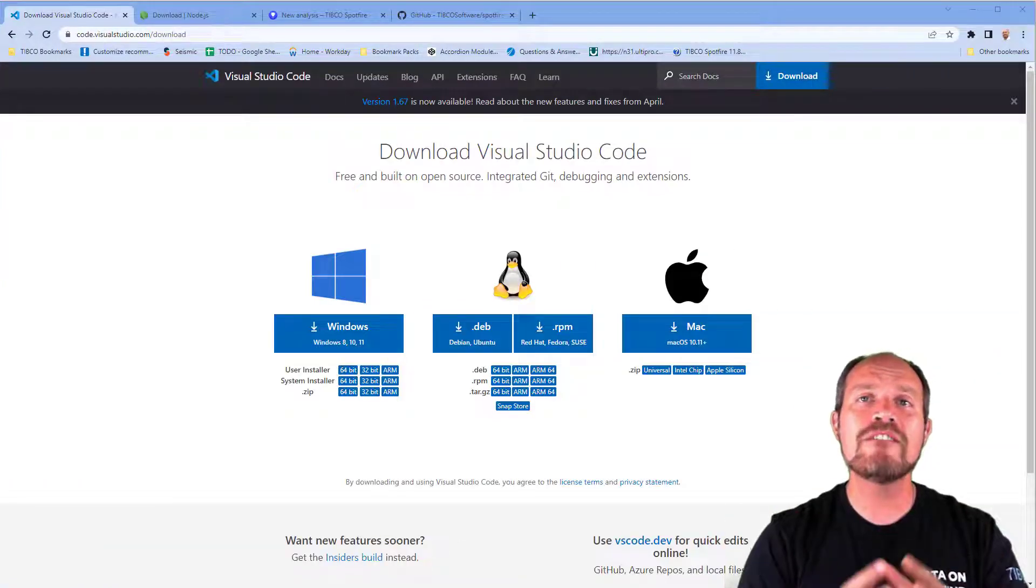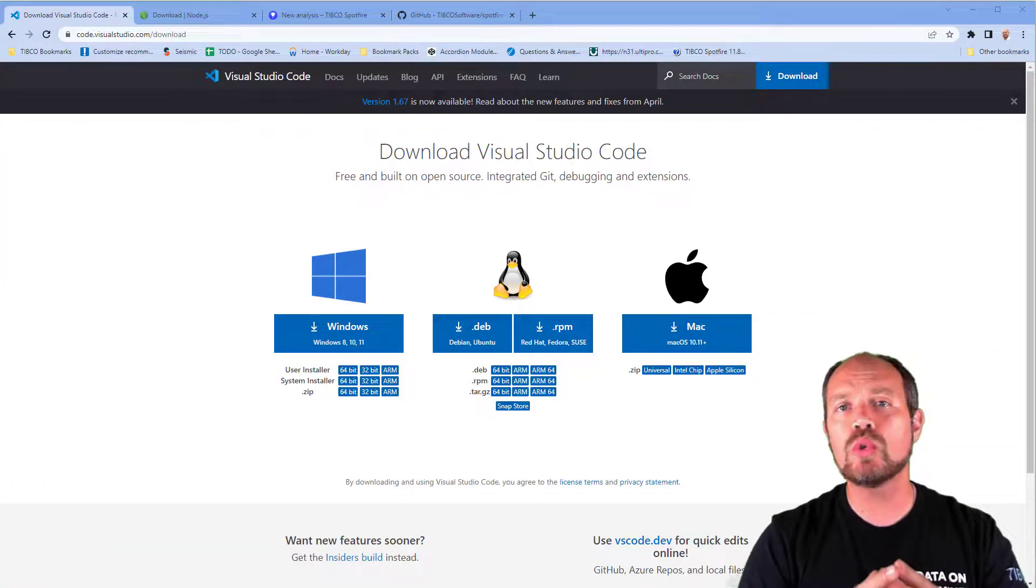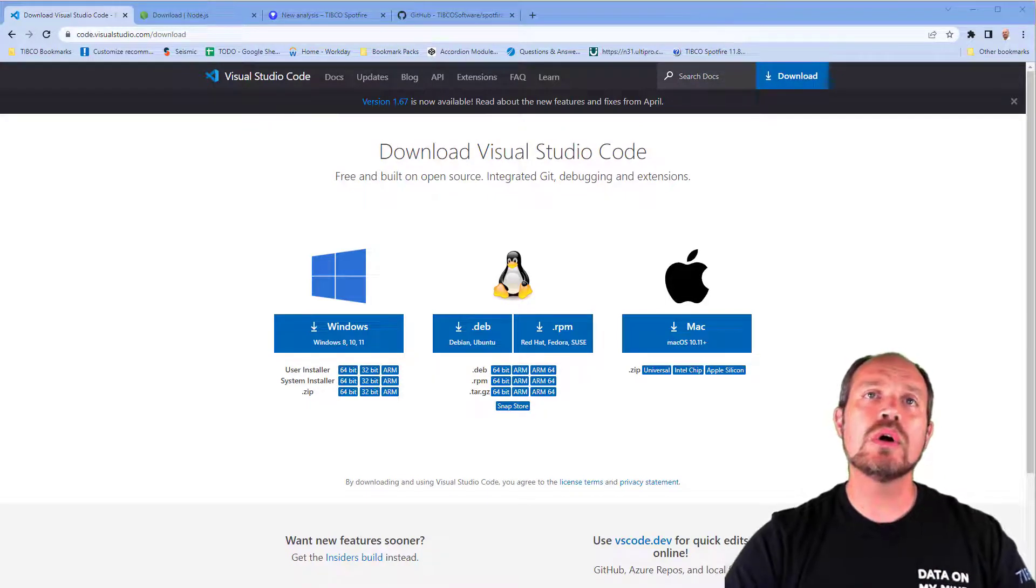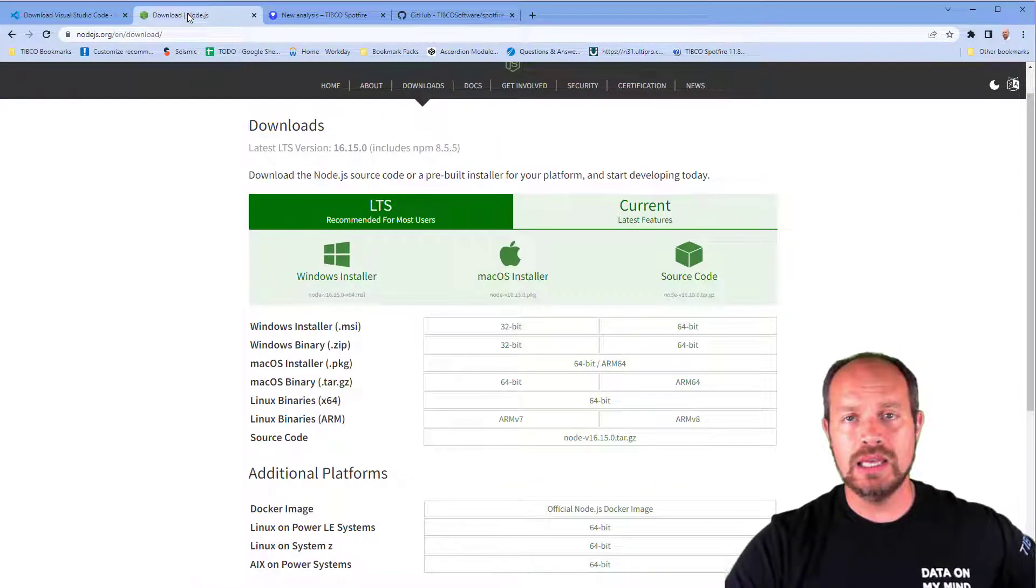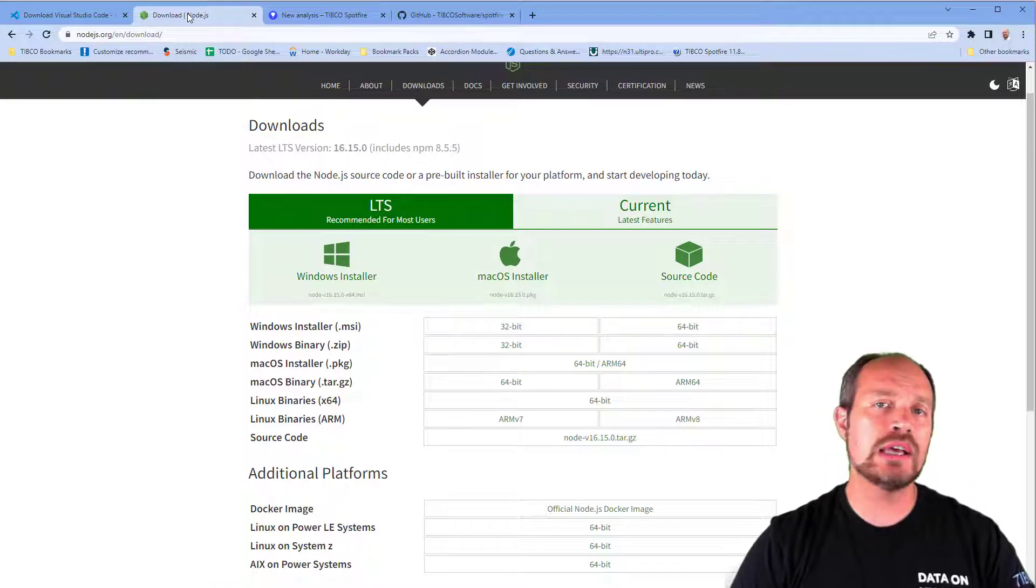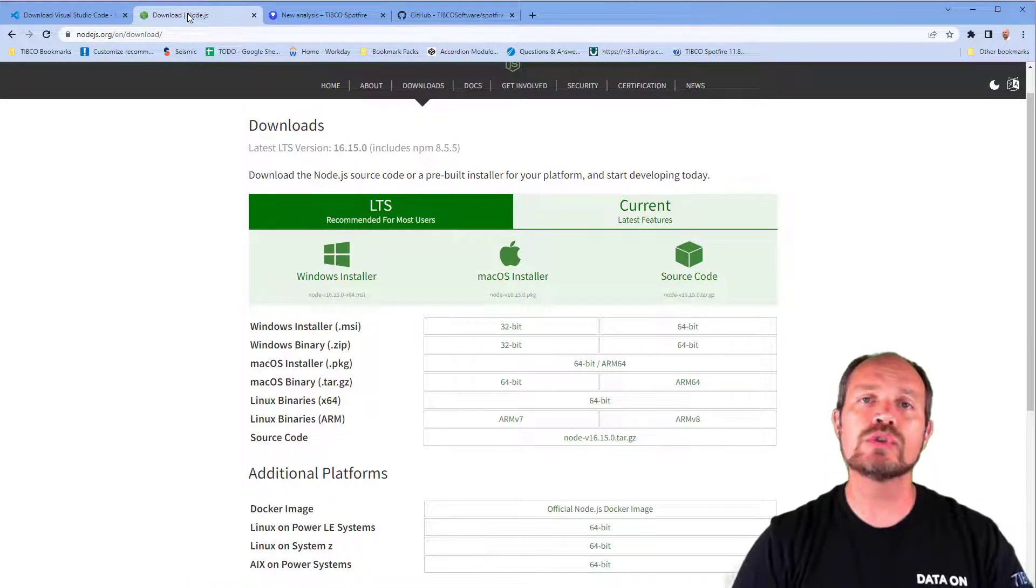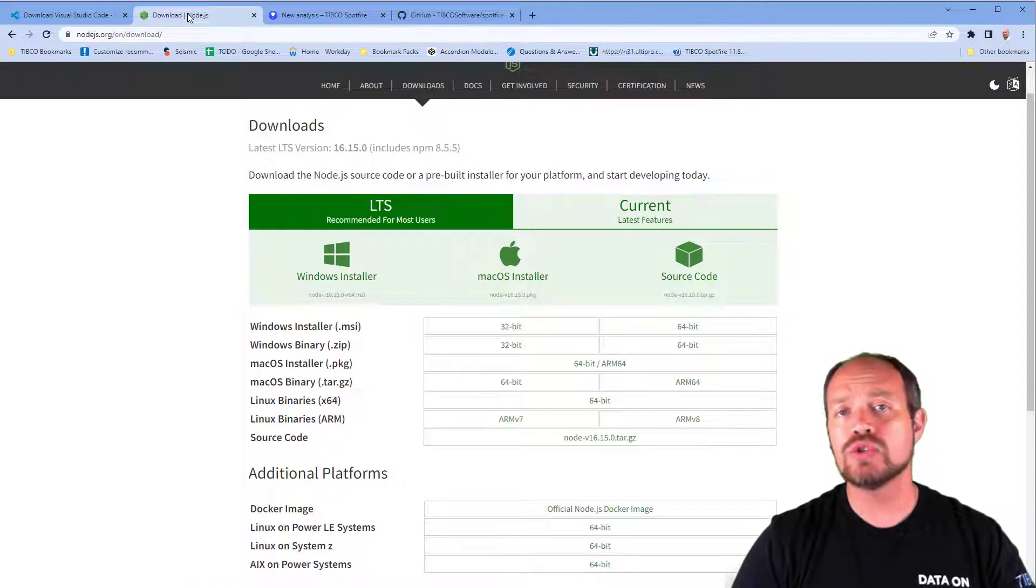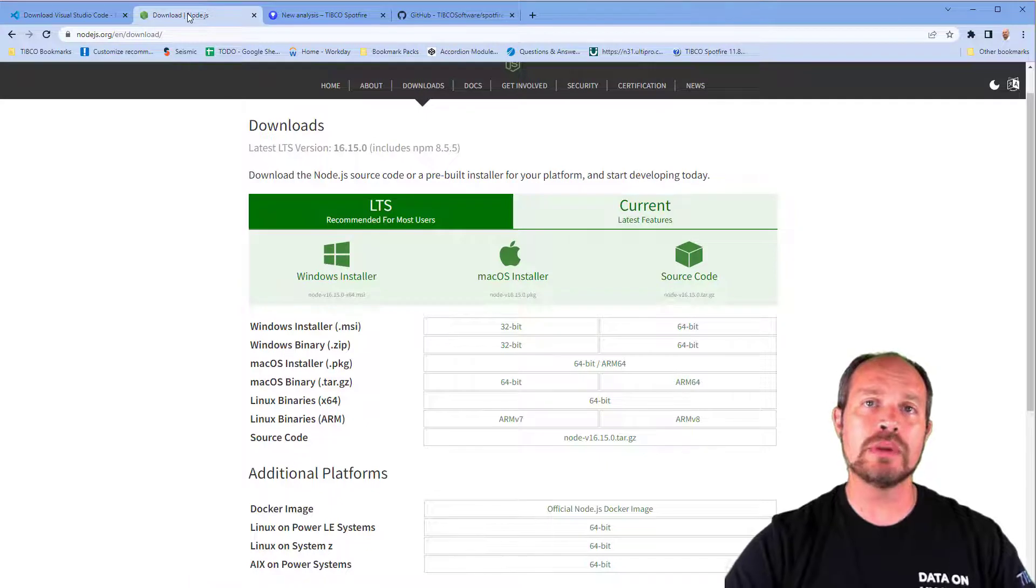You will need to download Visual Studio Code, which is a lightweight code editor. You will also need to download Node.js. Visual Studio and Node.js are available in Linux, Windows, or Mac, so you can develop your mods in any of these environments.